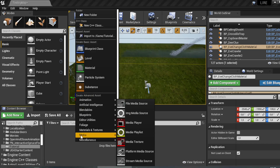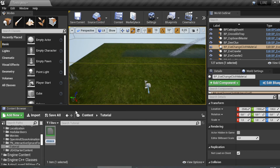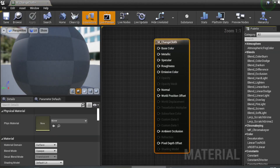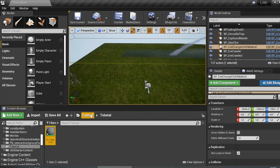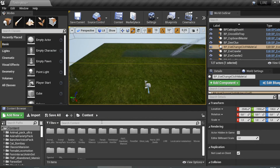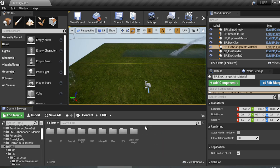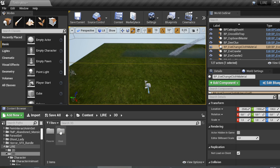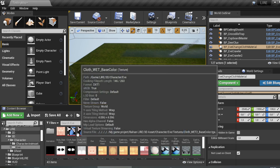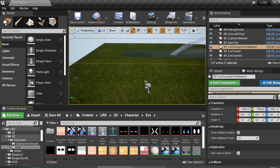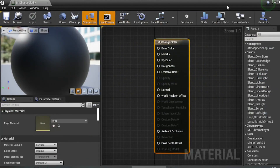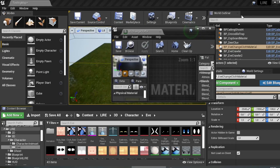First you need to create a material that you want to apply. Right-click, select Material, and name it 'm_change_cloth'. Open it up. You'll need a texture to apply — in my case I already made a texture for a wet effect, so I'll choose the texture called 'cloth_wet'.